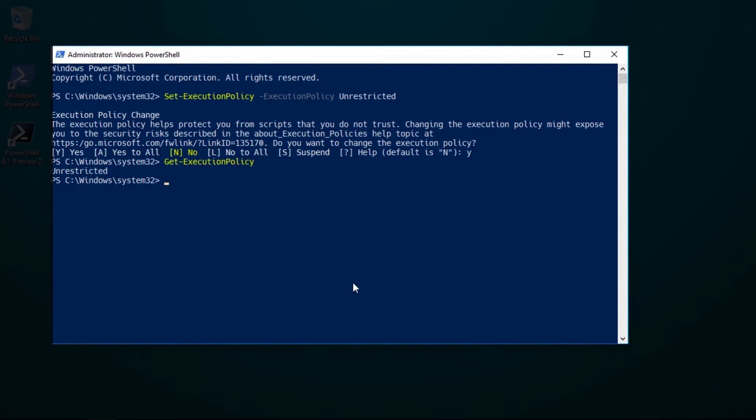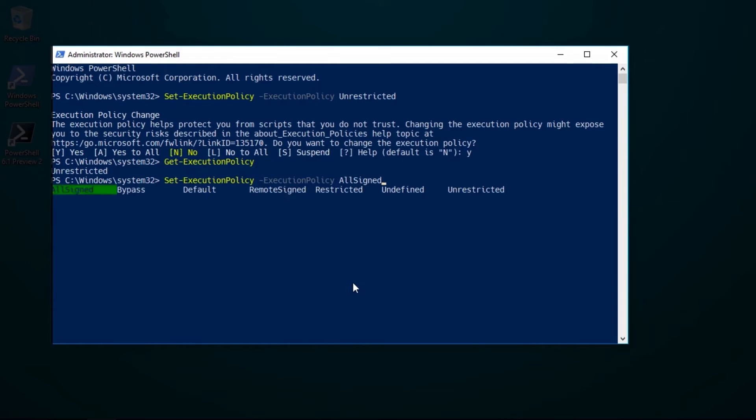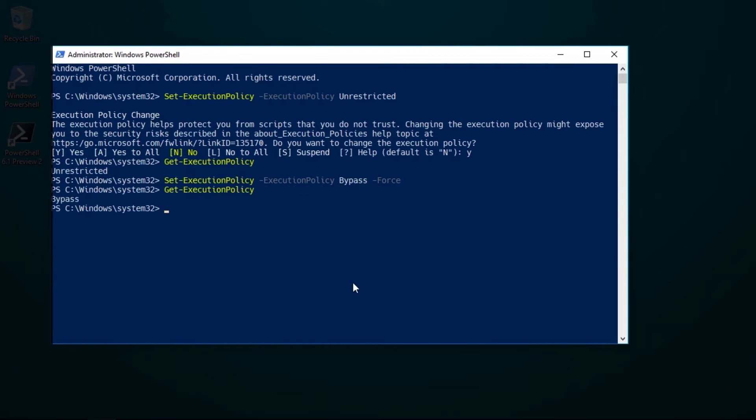It's also possible to skip the confirmation step by running set execution policy and specifying the force parameter. Notice that the policy has been updated but I didn't need to confirm this change.